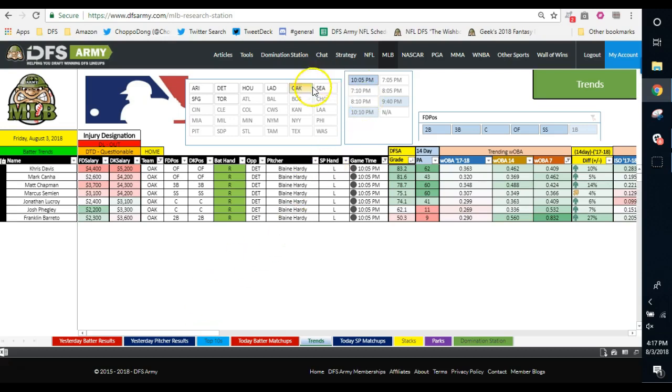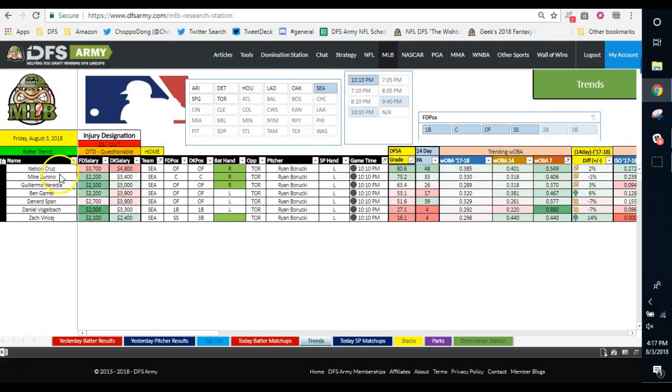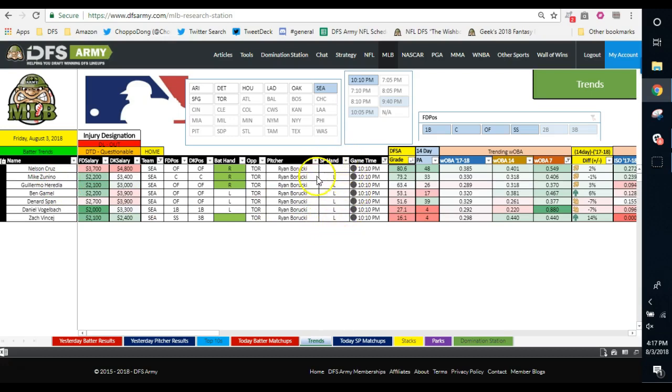When I look at Seattle: Cruz, Zanino, Heredia, Gammel, Spahn, and then a couple guys getting no at bats. Cruz, Zanino, Spahn, especially if we're facing a lefty, which we are, and not a very good one at that in Barucki. Zanino mashes lefties. Good splits hitter. That's basically where I'm going to go. I'm going to try and put as many of those guys in my lineup as I possibly can tonight.